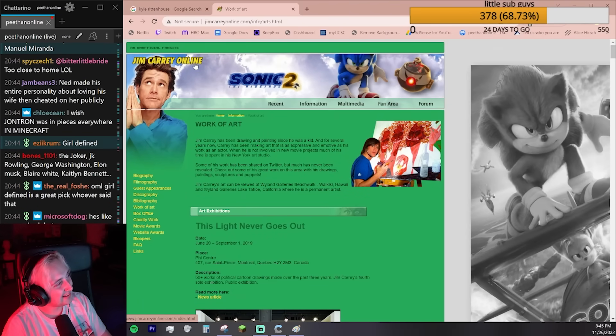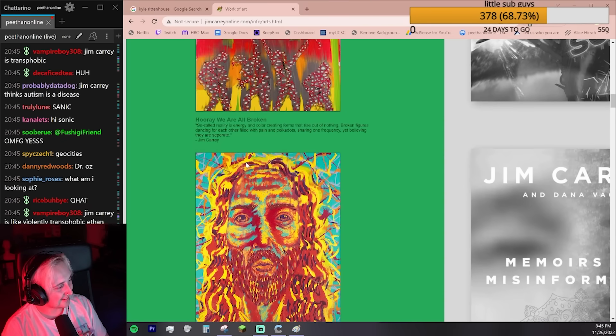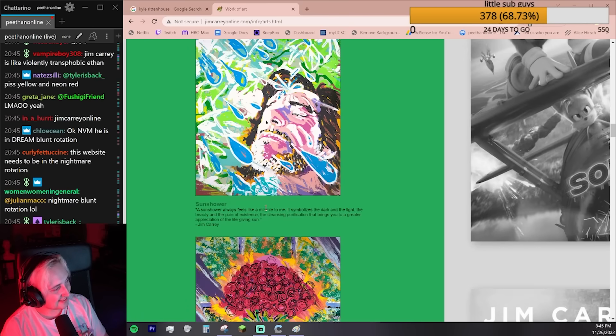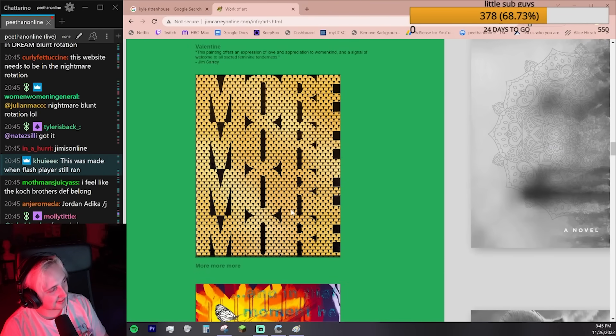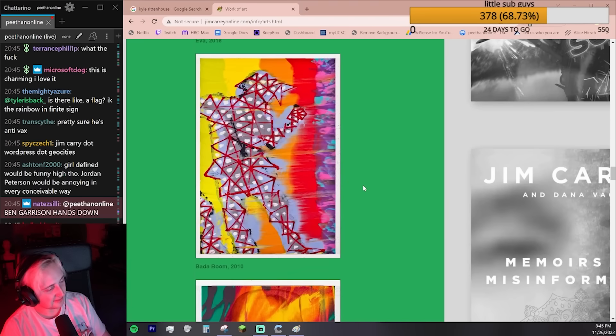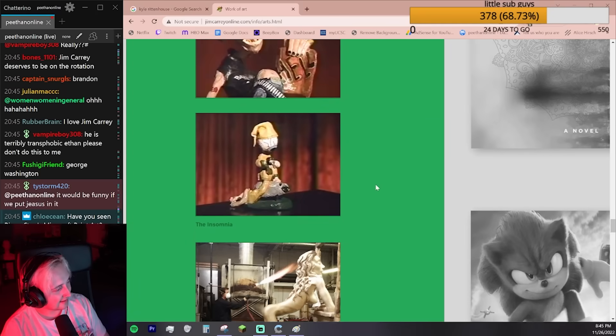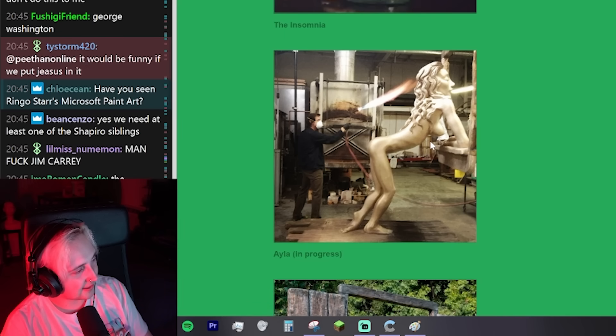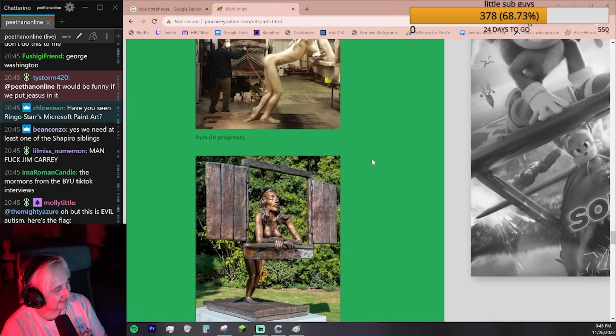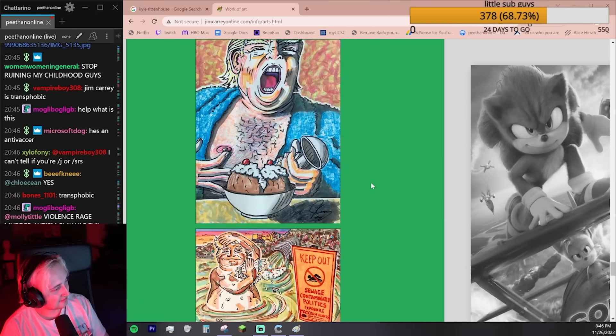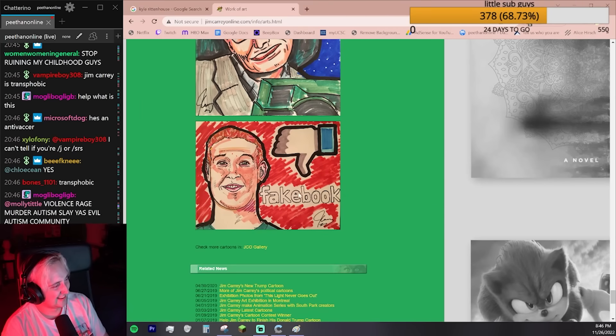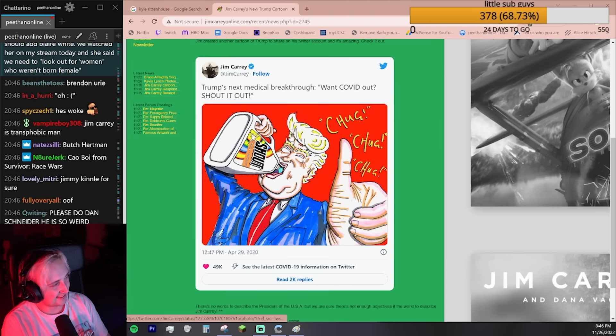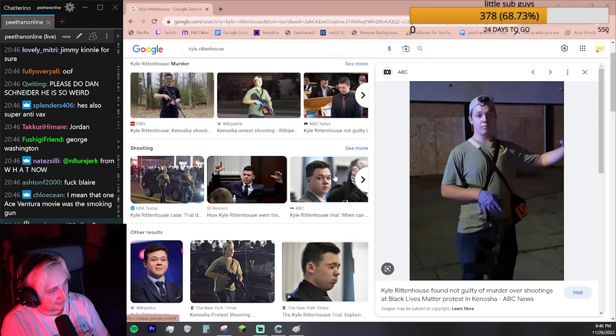What the fuck is this website? These are good, Jim Carrey. This is so nice. Jim Carrey's a good painter. Why do you guys want him in the Nightmare Blunt rotation? Jim Carrey's very transphobic. But guys, look at this. This is pretty good. Jim Carrey popped his pussy out for that one.